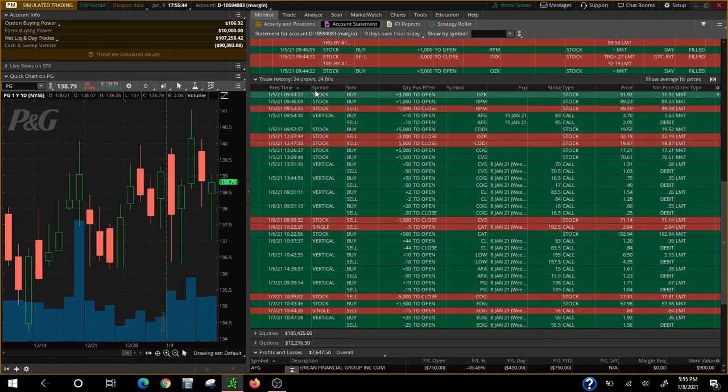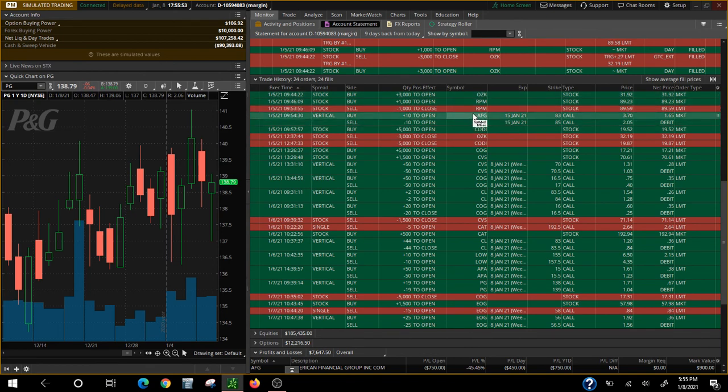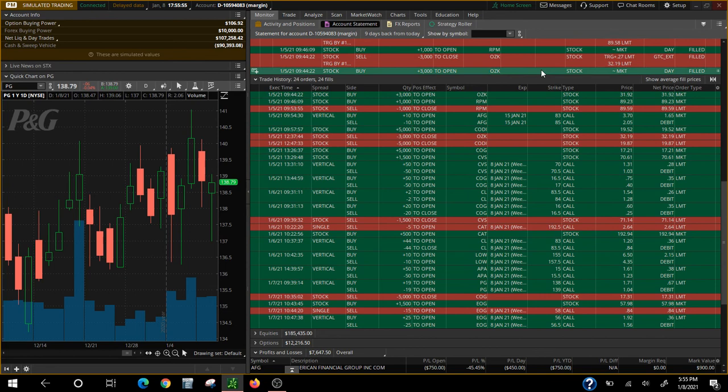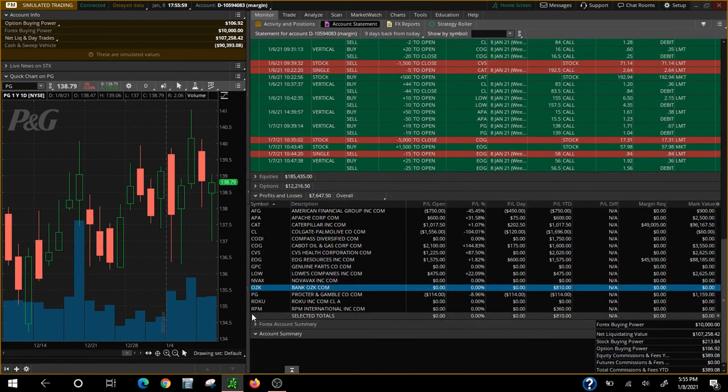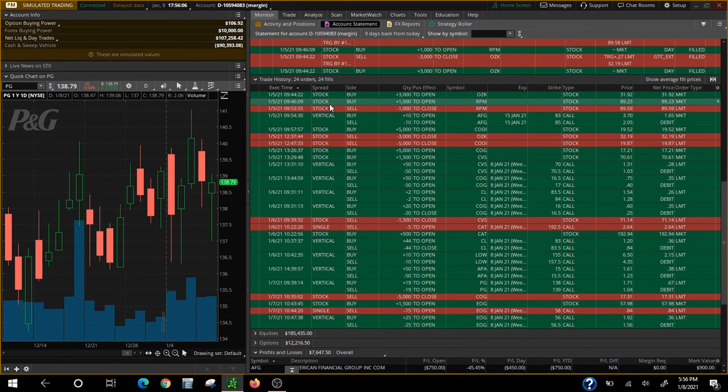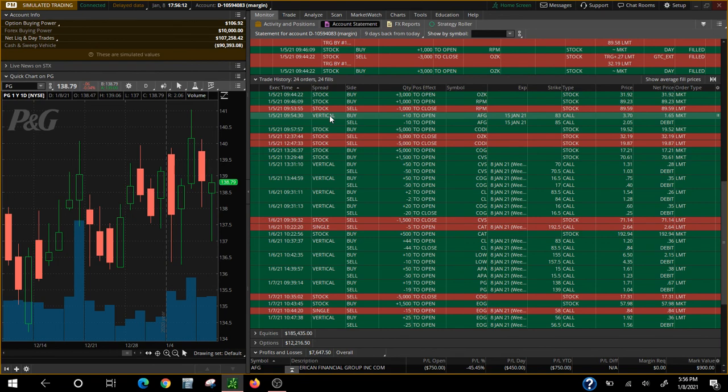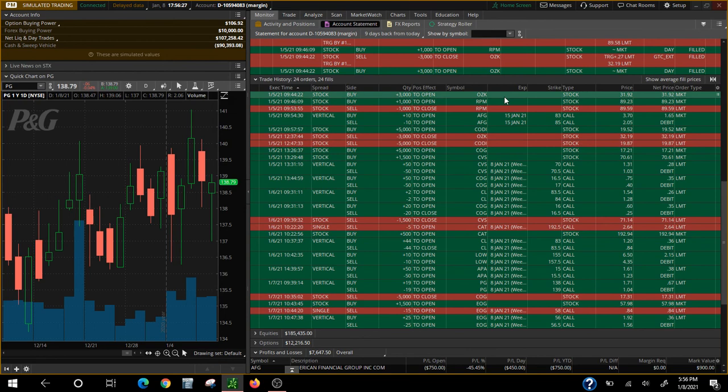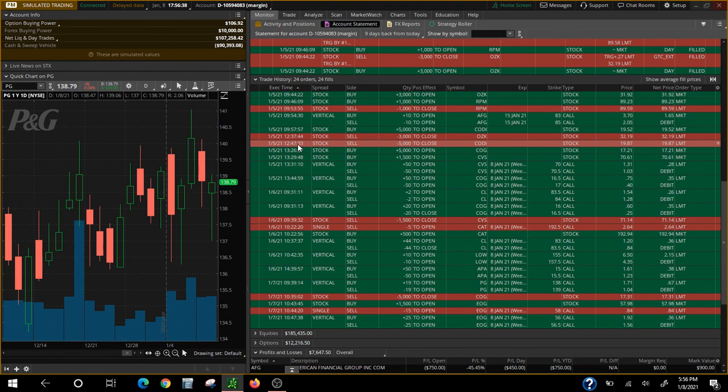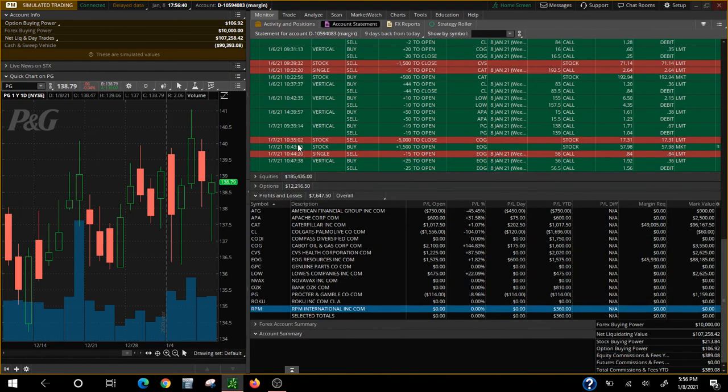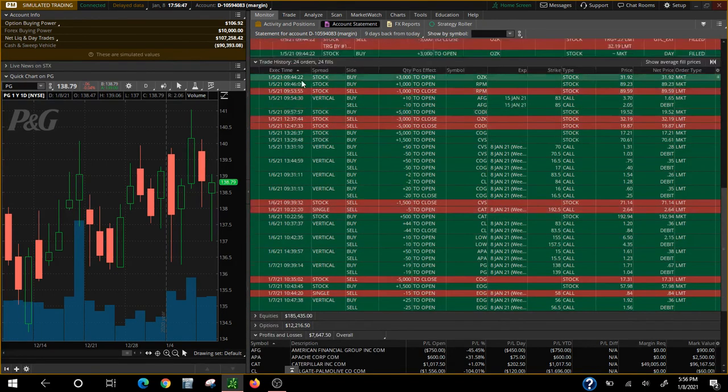RPM was the second trade we made. We bought 1,000 shares and we were out by 9:53 on RPM. How much did we make on that? RPM right here, $360. Big deal. Anything else on the 5th? We got a spread for AFG which we're still in at the moment. Here's one right here, CODY, 5,000 shares. We bought that also on the 5th at 9:57. We were out at 12:47. See that? Buy in the green, sell in the red. The time 9:57 we're in, we were out at 12:47. And what kind of profit did we make on CODY? $1,700, not bad.